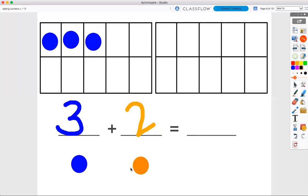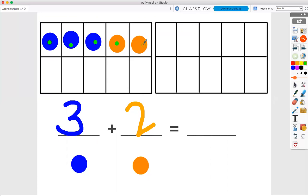Now, I need two orange dots. One, two. Now, I'm going to count how many dots I have all together. One, two, three, four, five. Three plus two equals five.